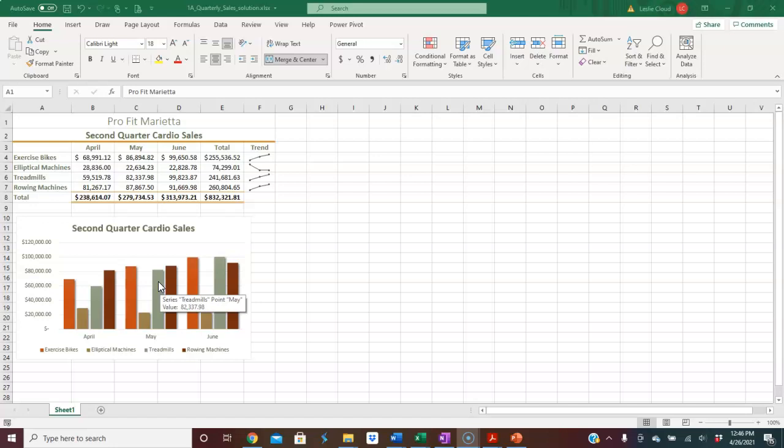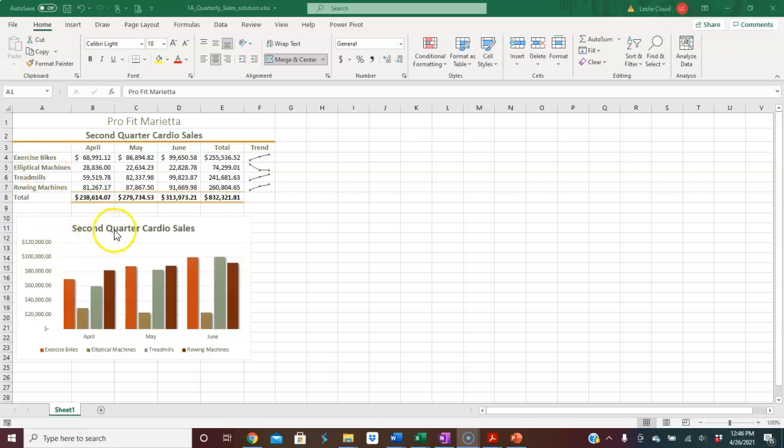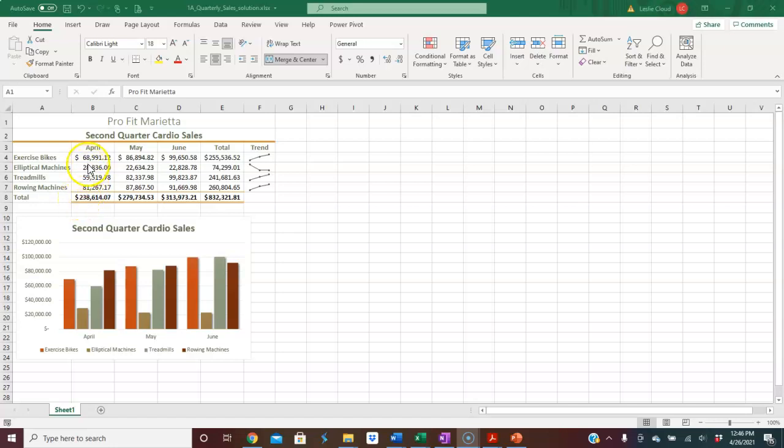When it comes to charting, the selection really is the key to pretty much everything. You can see up here what I want is the second quarter sales, so I want the information from April, May, and June. We don't want to include any of the totals in our selection because that will throw the numbers completely off.